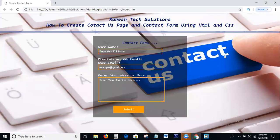Hi viewers, welcome to Rakesh Tech Solutions. Today, in this tutorial, we discuss the topic of how to create a contact page and contact form using HTML and CSS.